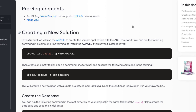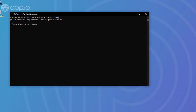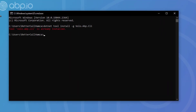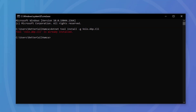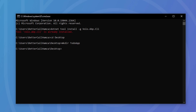The first thing we'll do is copy the install command. I'm going to copy the install command and open up a terminal to install the ABP CLI — and as you can see it's already here. Next I'm going to navigate to the desktop, create a new folder called todo-app, and go into it.